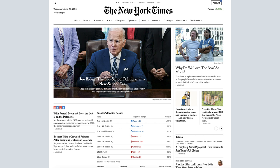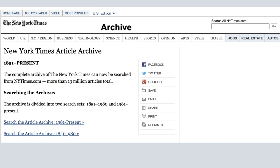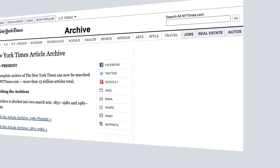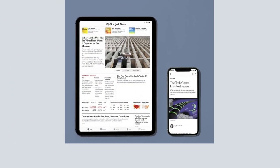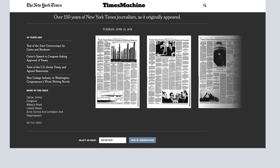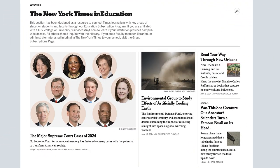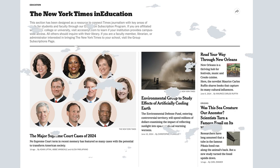Your New York Times online account will give you access to current content as well as the New York Times Article Archive, the New York Times News App, the Times Machine, the New York Times and Education Website, plus many more features.